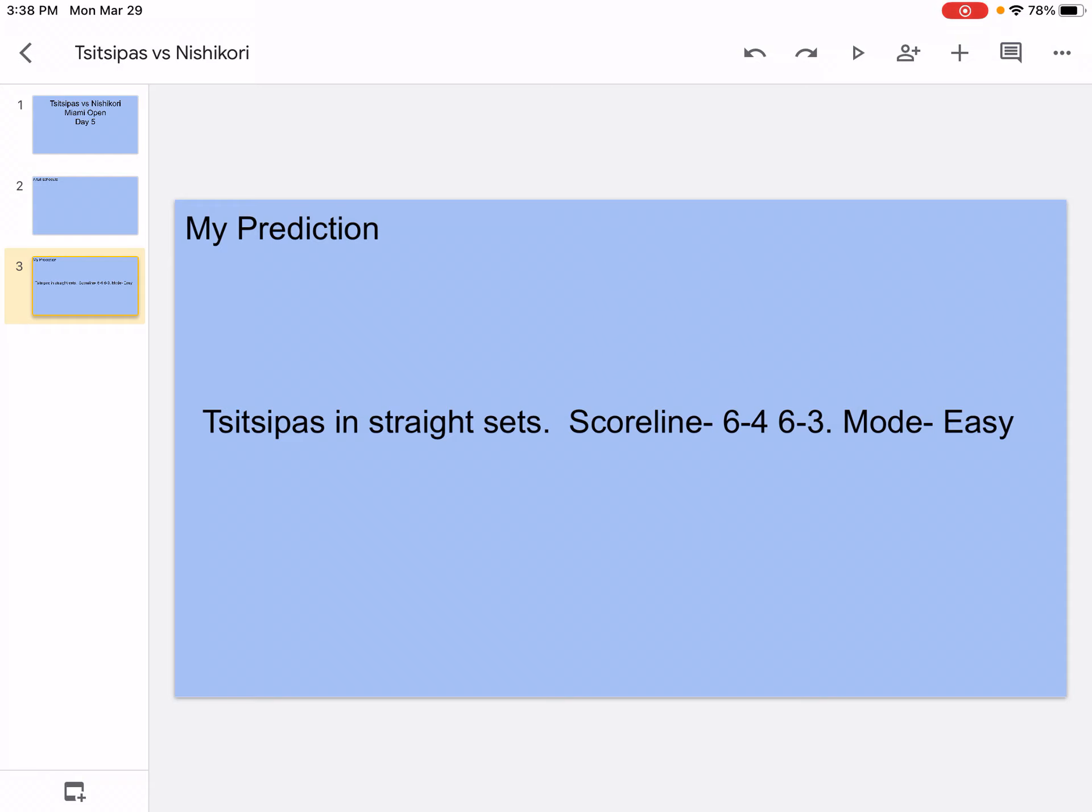Nishikori on the serve, but then that's when Tsitsipas just powers a couple of winners forward, you know, and he wins it. So that's the first set. And then the second set I think is going to be the same thing. Tsitsipas will be aggressive but his aggressiveness will just go up because he obviously has a lot of stamina so he won't get tired in the second.